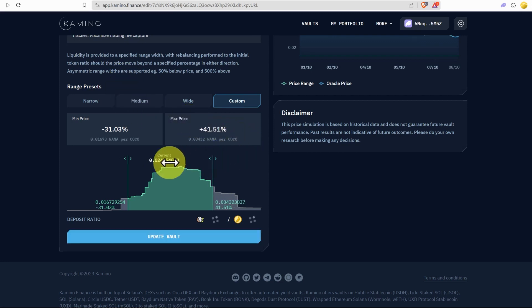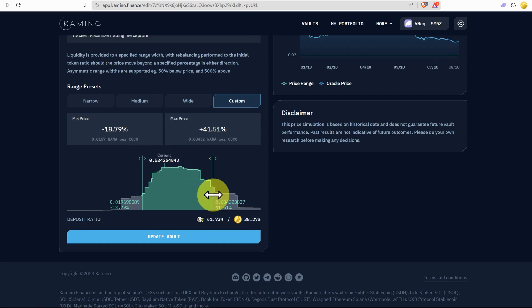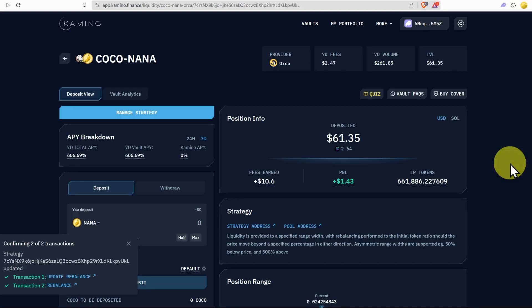So I might think, okay, well I don't want to go too far out. Let's go like that and then update vault. Confirm the transaction and we're good.